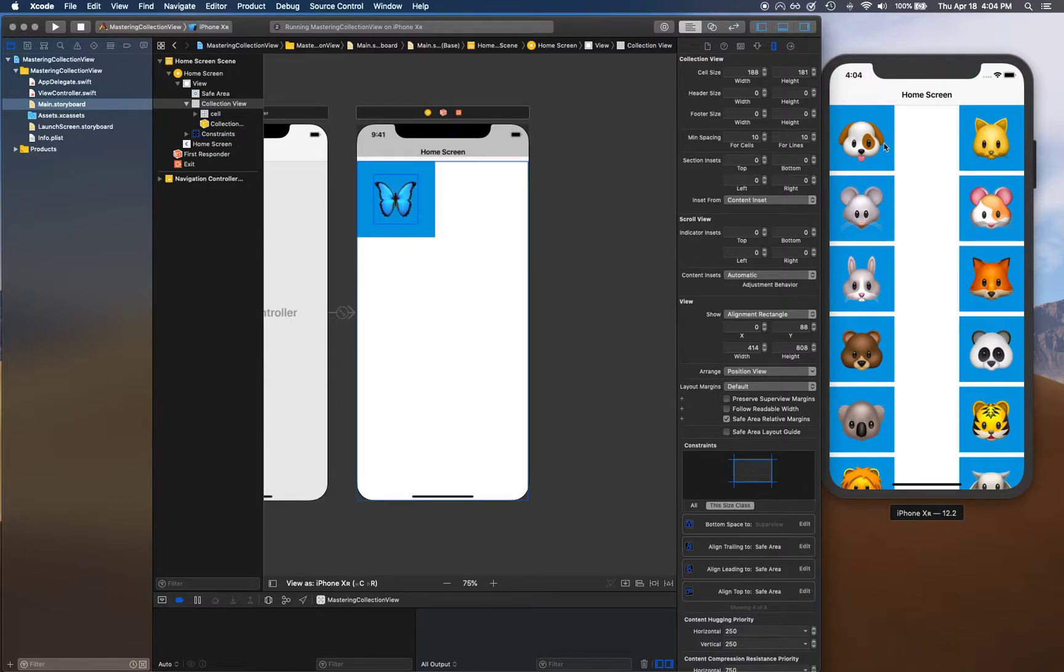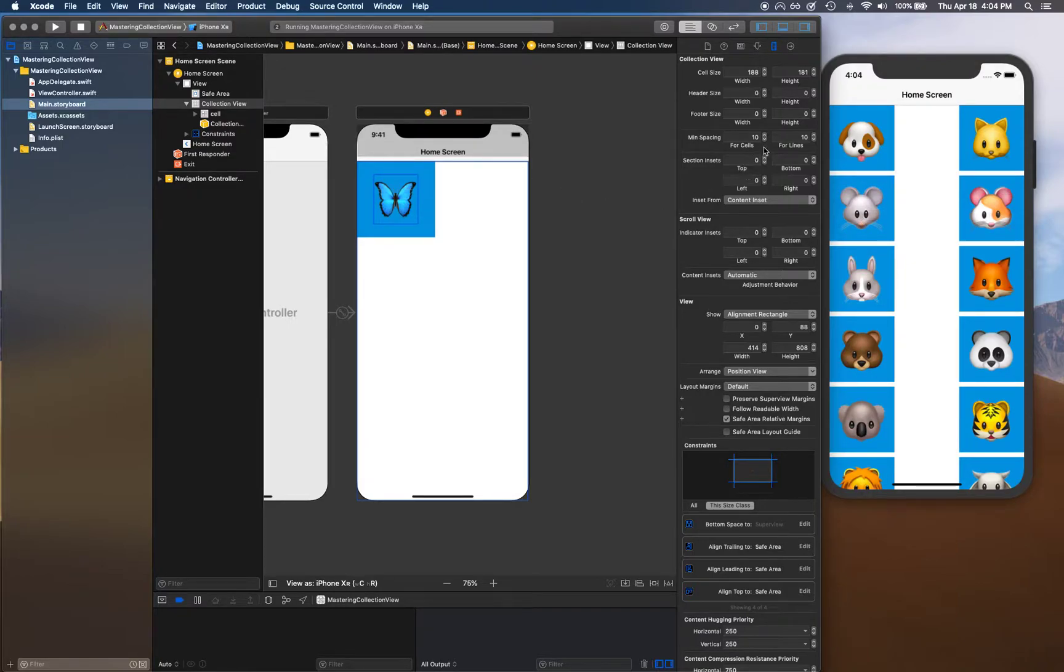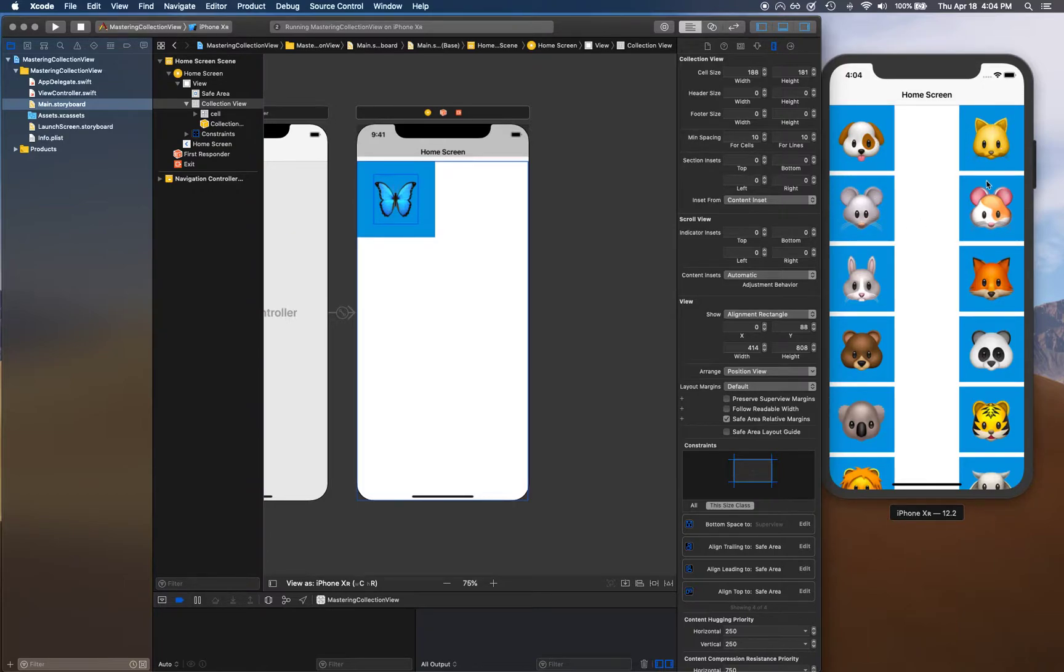This calculation is getting messed up because although we're dividing by 3, because of that spacing the cell cannot fit in that space, so it's flowing into the next row.